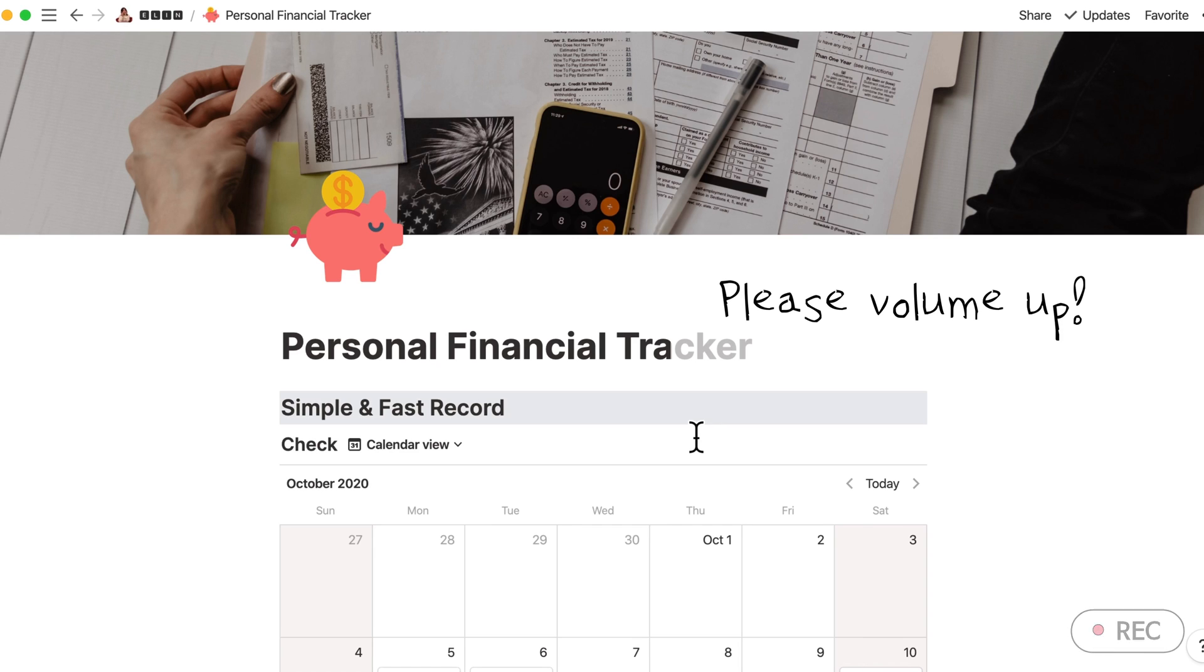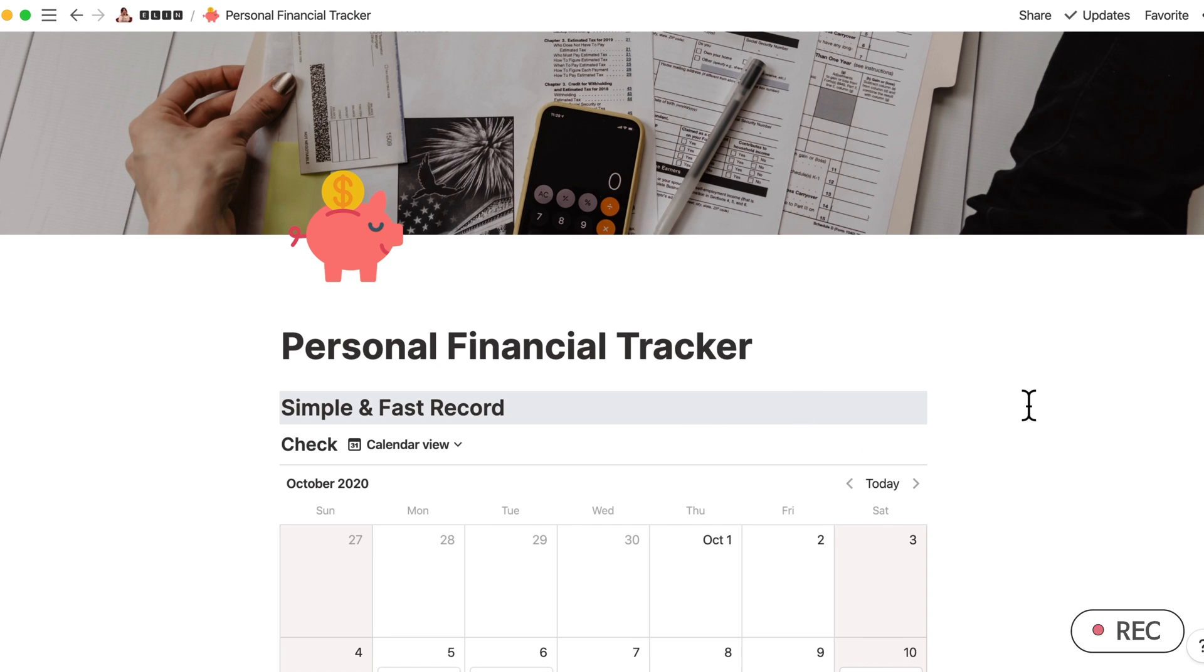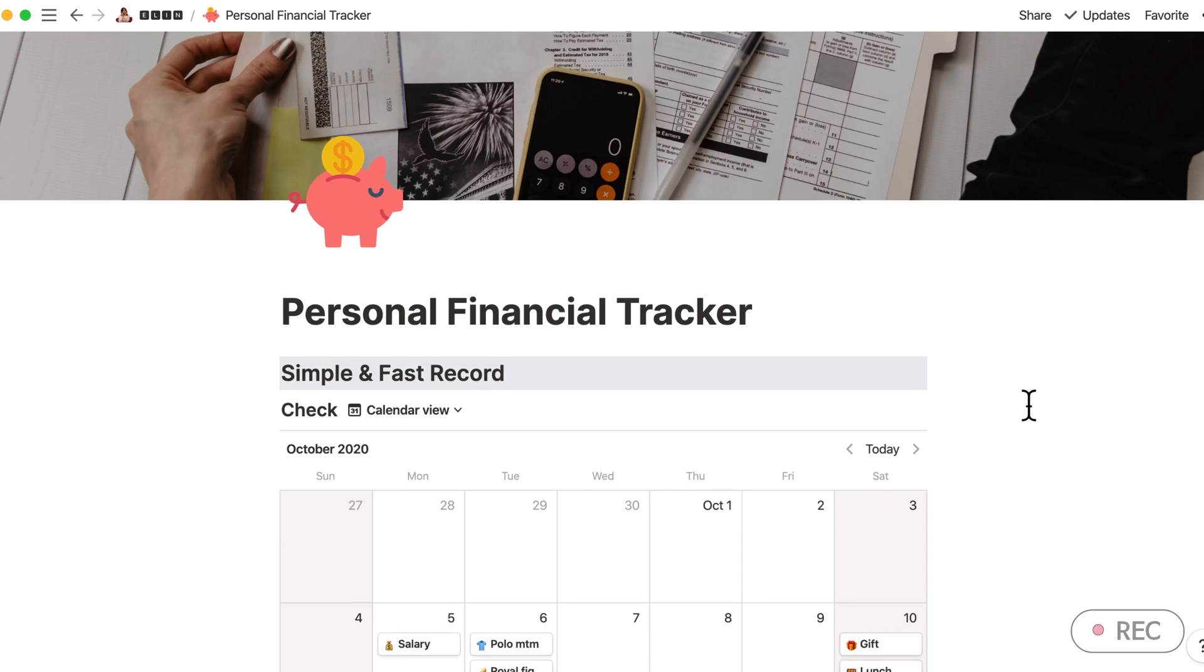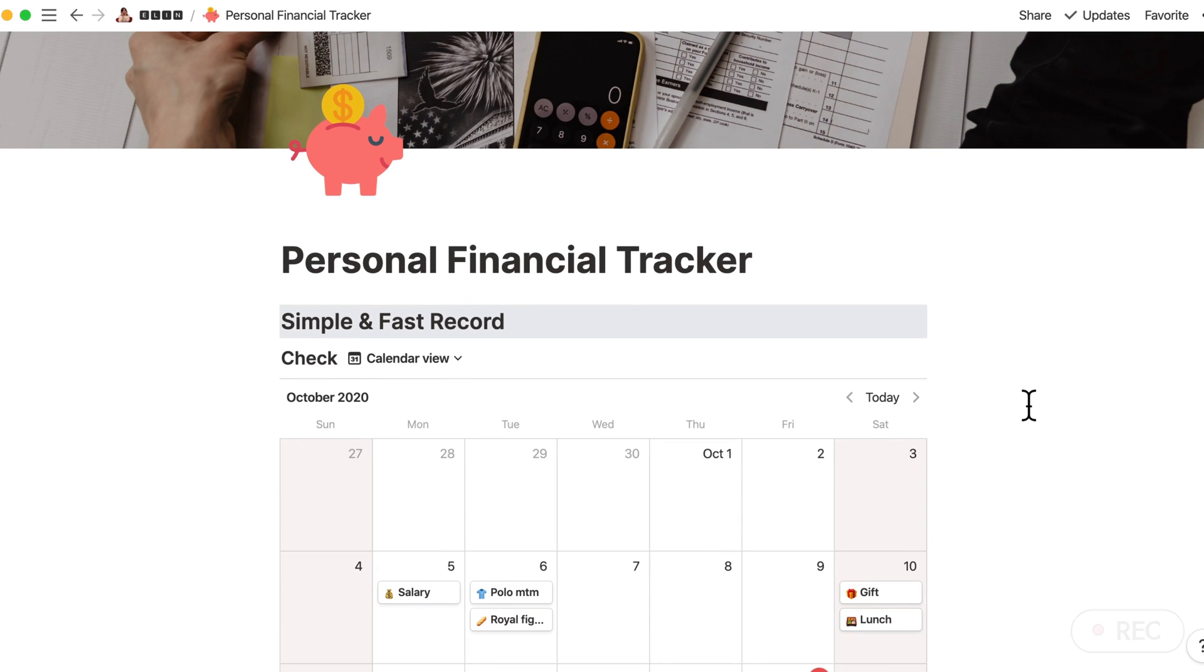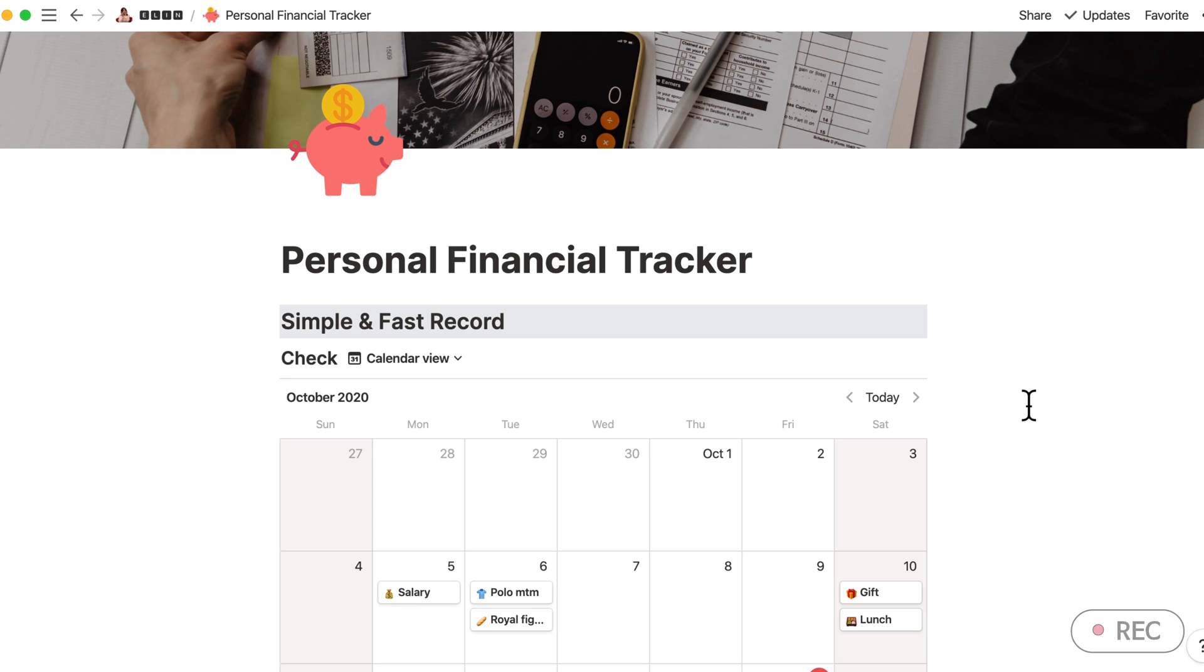Hi, today I have created a Personal Financial Tracker in Notion. Let me introduce my template. I am creating this video because I have used some relation and functions more than I expected. For some people, it might be a bit complicated.